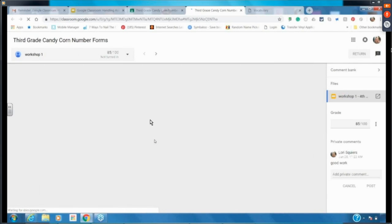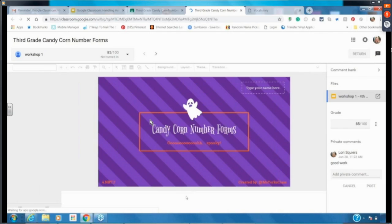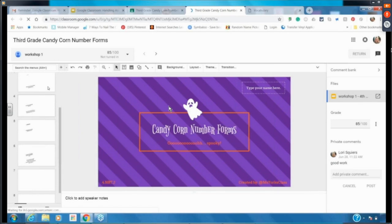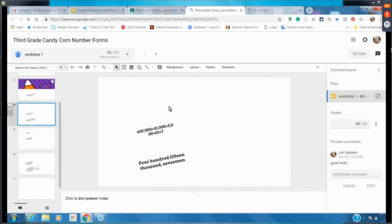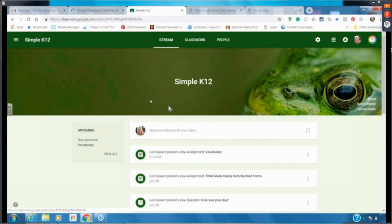Let me find one that's not yet graded — there, two that are assigned. I'll click the assignment to view it, then click my two assigned students. It shows me each student's work and I can just click through to bring up the first student's submission.